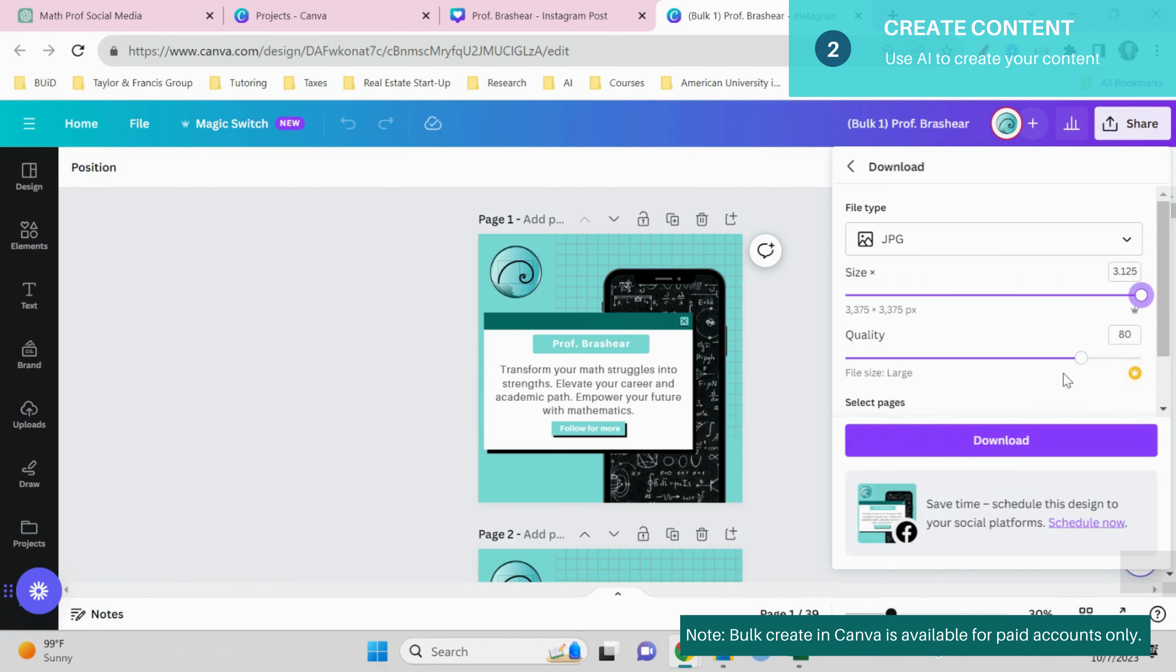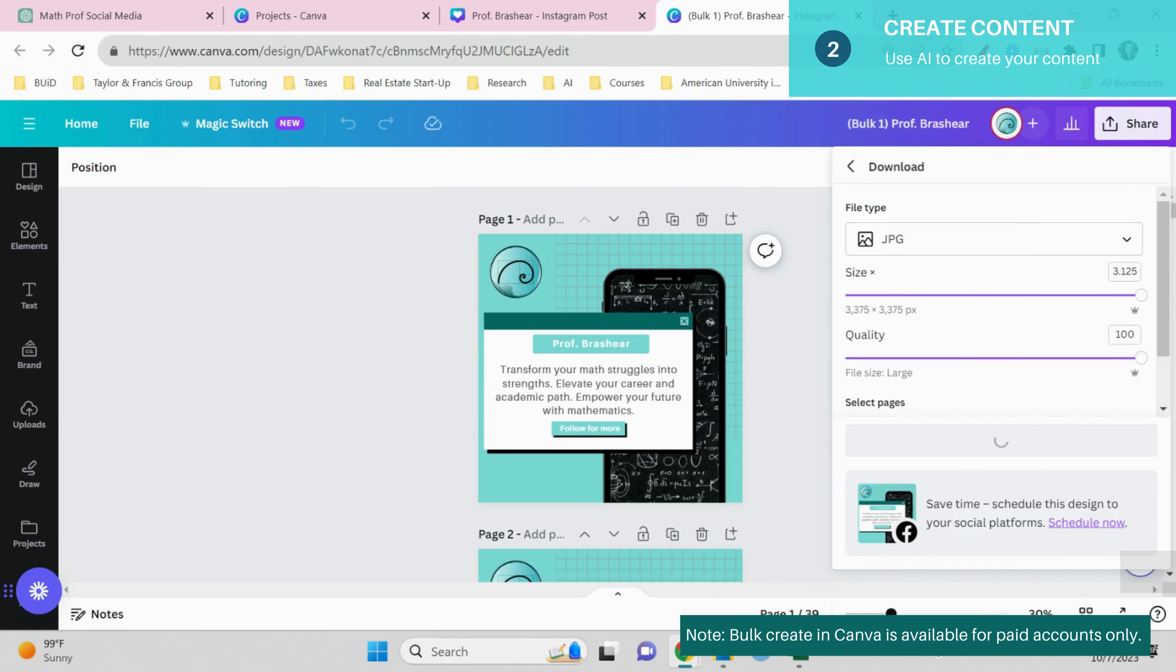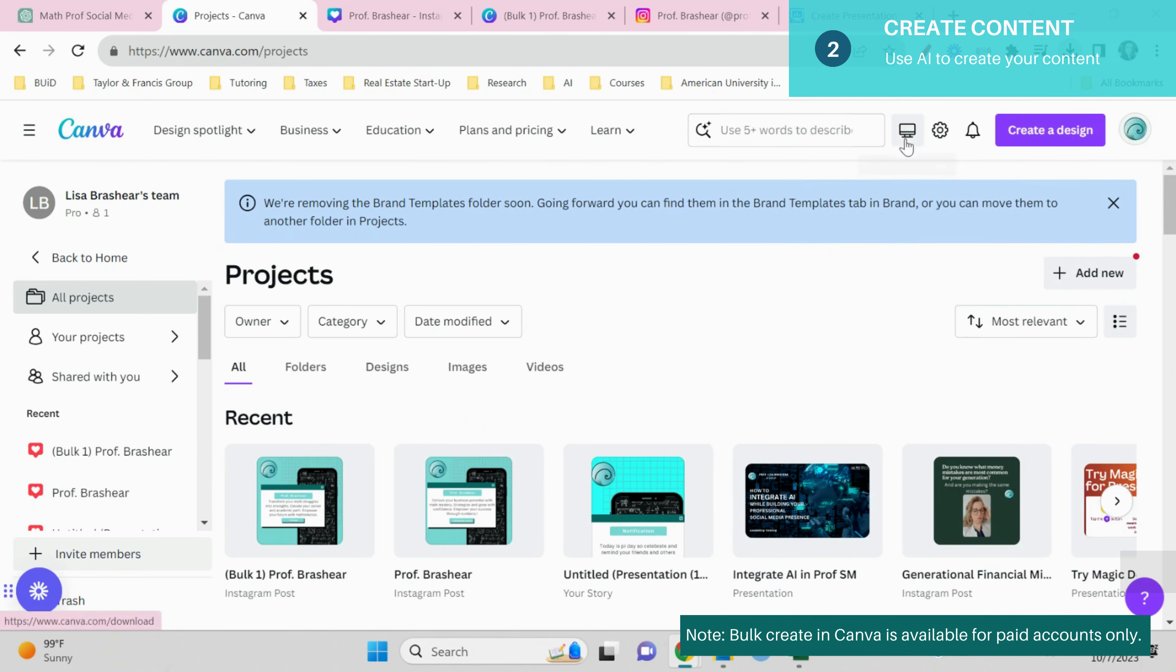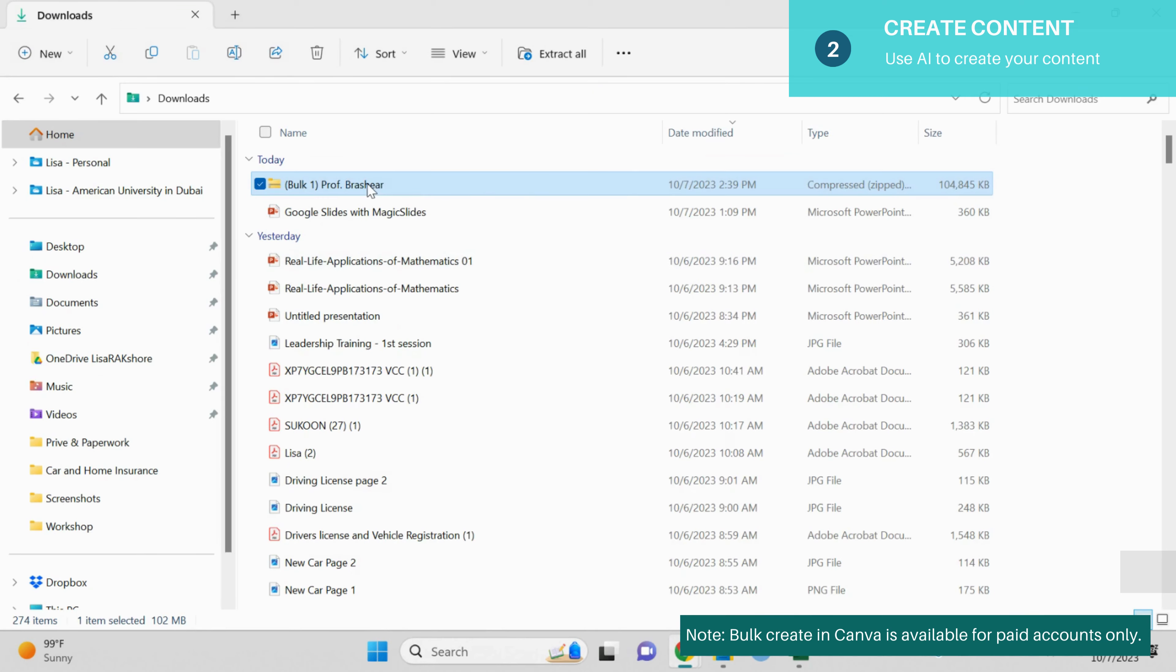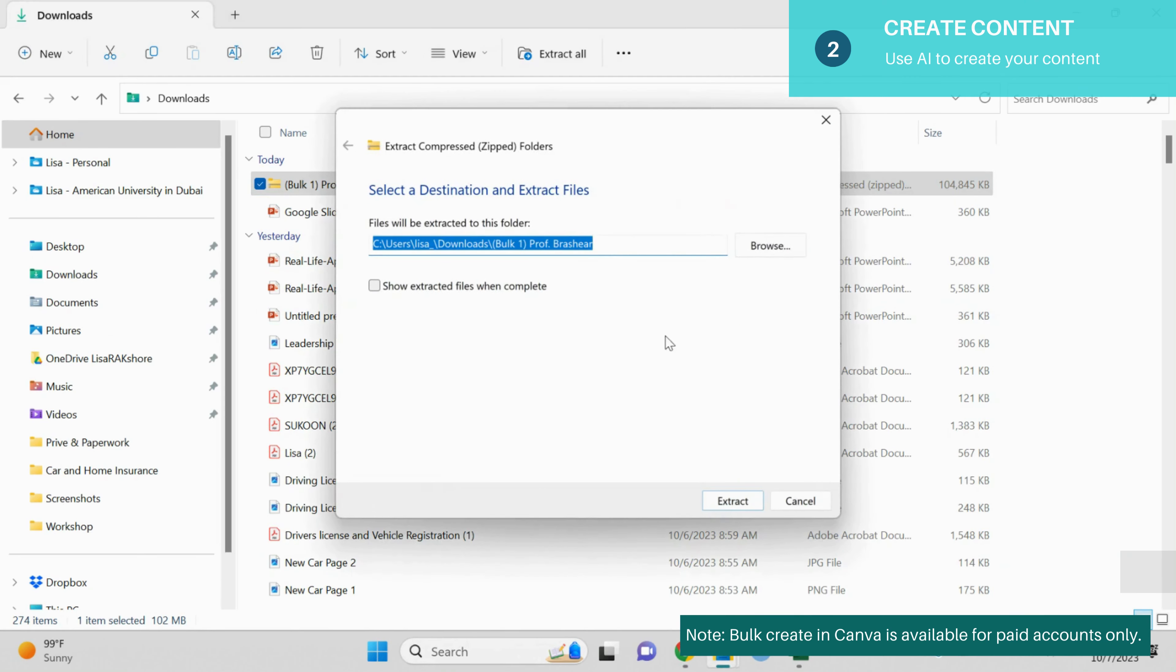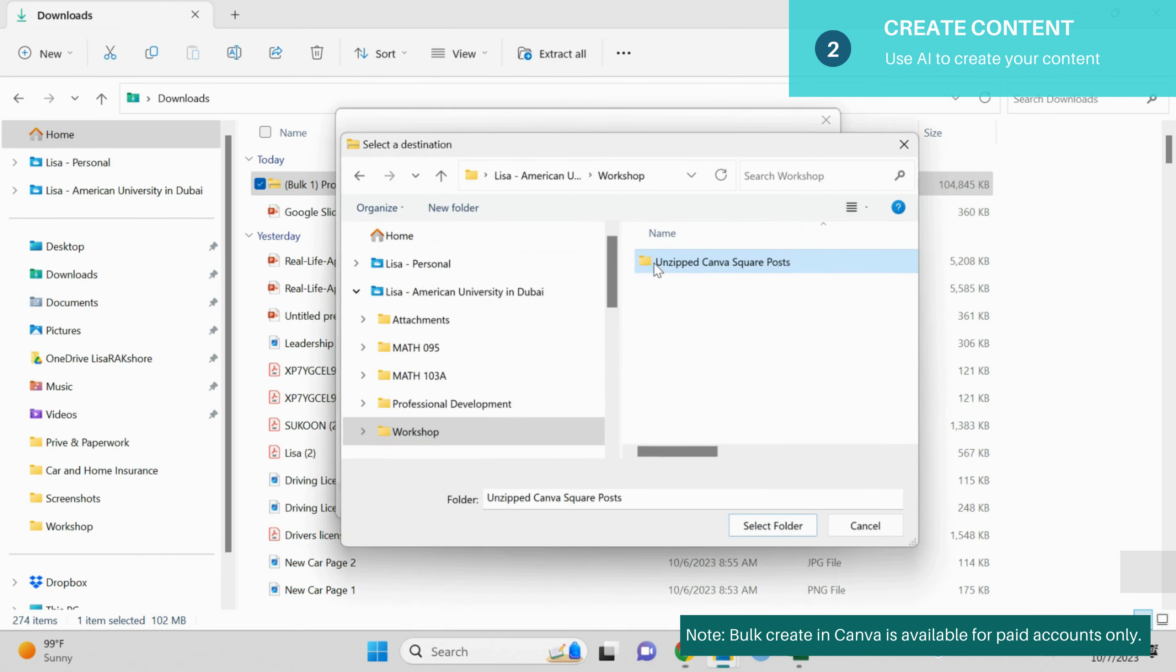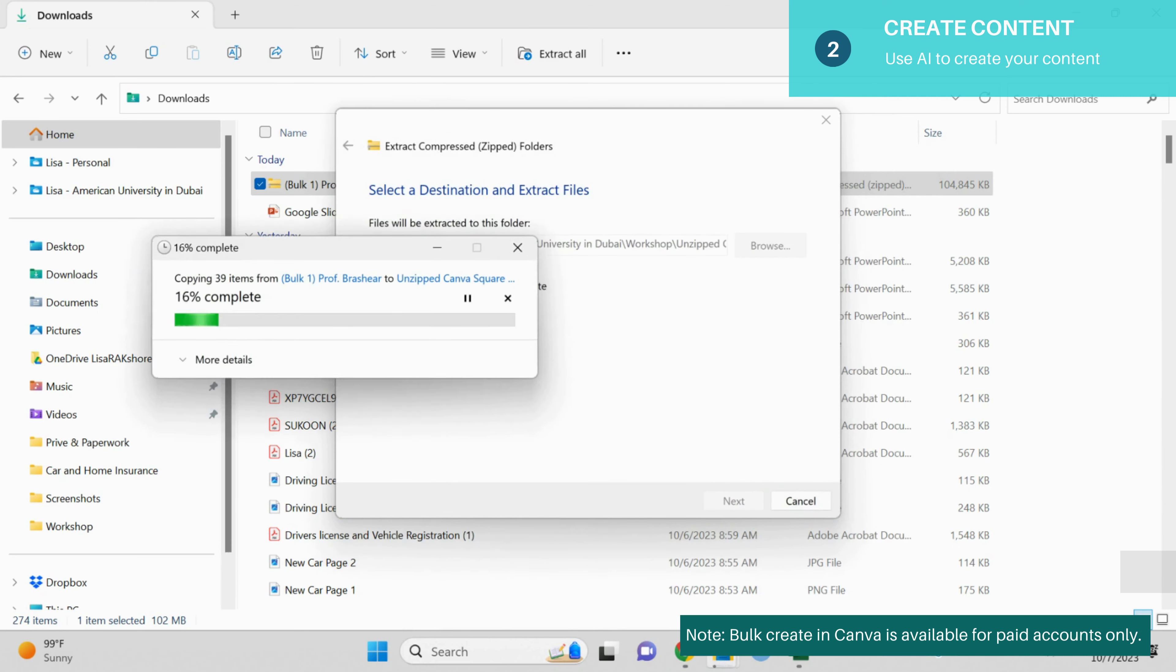And that's going to create a bulk, which you're going to then right click and extract all. Once you have extracted them, you will see you have all of those square posts available for you to start scheduling.